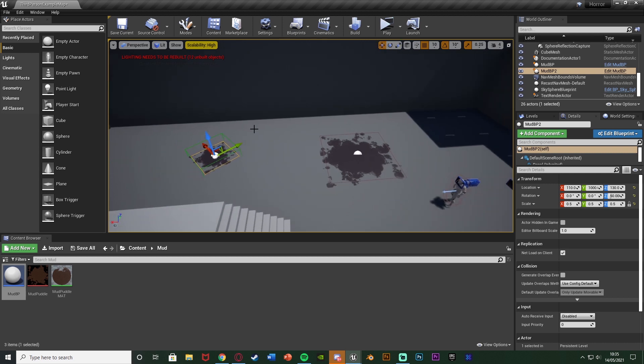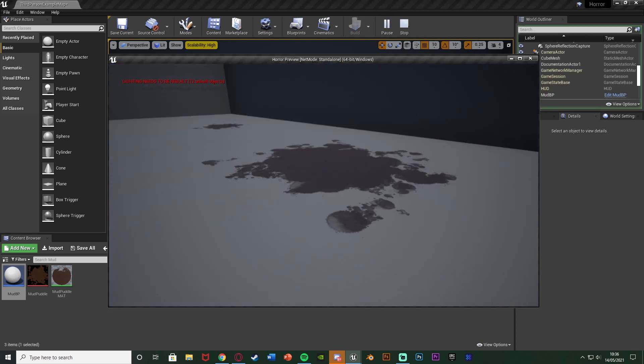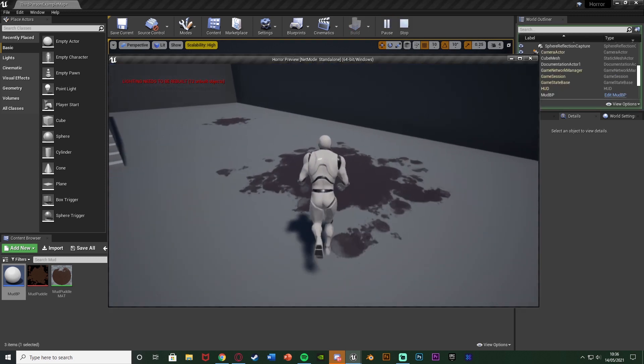And I do have other videos showing you how to spawn these in with random sizes, random rotations and good stuff like that. Now obviously in this as well what's going to happen is when we walk through the puddle it's also going to slow down the player.